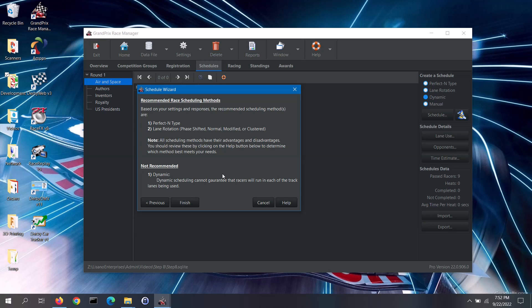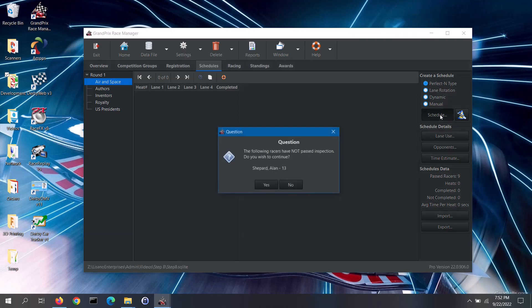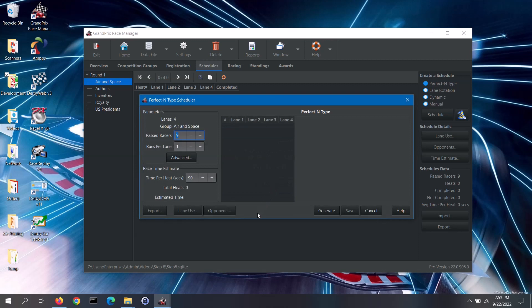You can use this information to select the scheduling method you will use. Once you've determined a scheduling method, select it and then click on the schedule button. For this first group, I will generate a perfect N-type schedule. If you have any racers in that group that have not passed inspection, the software will warn you about that. If any of those racers should have been passed, you can go back to the registration tab to fix that issue; otherwise, click on the yes button. We recommend doing a count of the vehicles on the staging table and comparing that to the number of racers that are passed in the software for that group. If there is a discrepancy, make sure to resolve it before you build the schedule. You do not want to leave a racer off of the schedule that should have been included.